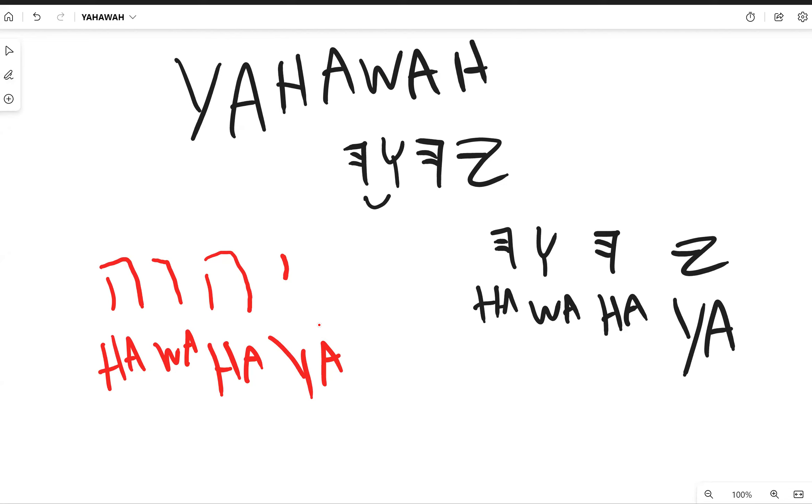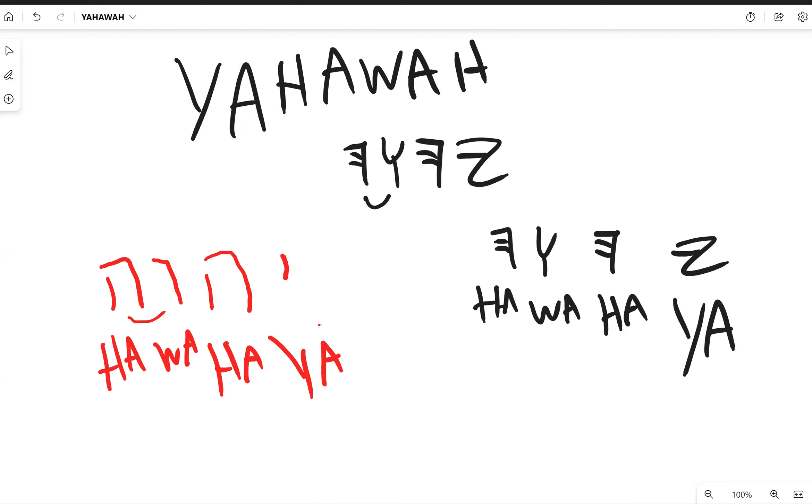You see how I draw this little curve right here? That means that it's connected, or the last two characters are connected. When the last two characters are connected, usually the last letter in that character will drop off. You see up here you have Yahawah.